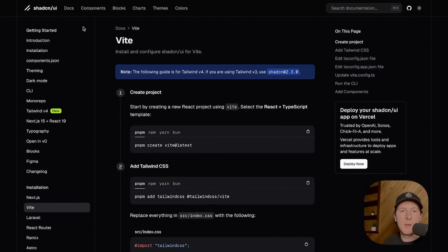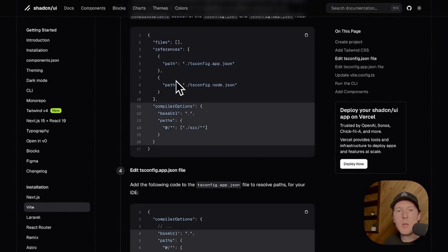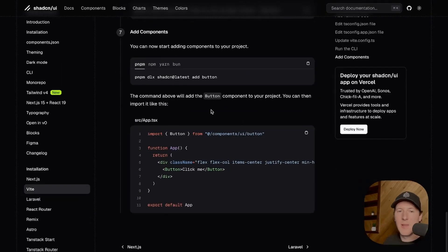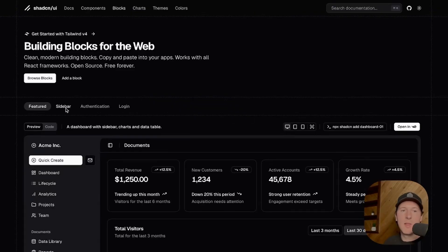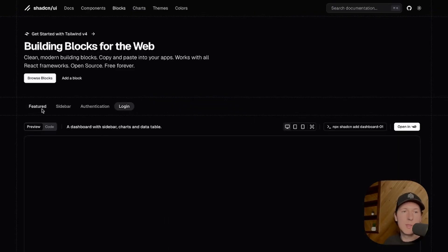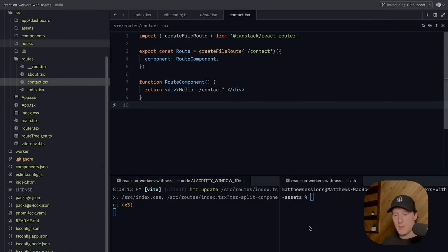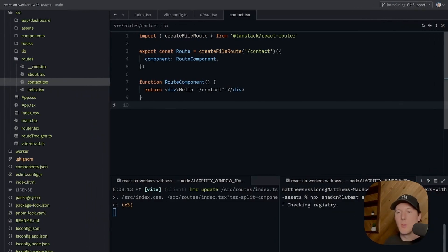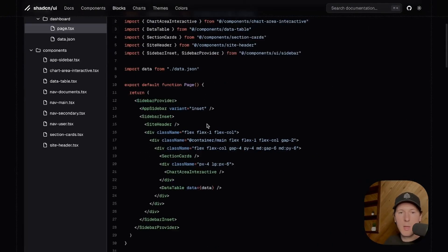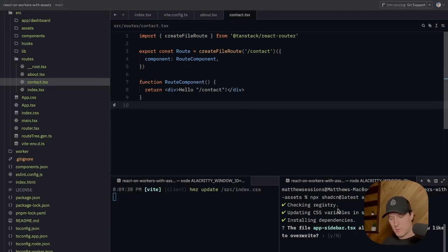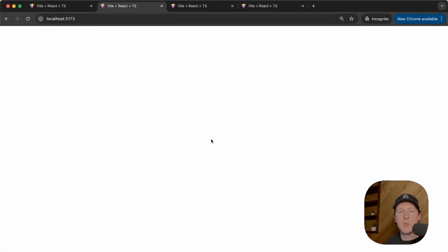The next thing I set up is ShadCN — a great component library for a beautiful UI. I followed the Vite instructions which give you different dependencies to install and configs to update. The last step is installing a button component and using it in your project to make sure everything's working. Then I went to Blocks — they have example UIs built with different ShadCN components. The featured dashboard is beautiful. I clicked on it, which gives an `npx` command that installs all components needed for the dashboard. When that finished, I copied the entire block and put it inside the `index.tsx` file. Head over to your homepage and you have this beautiful interactive dashboard.